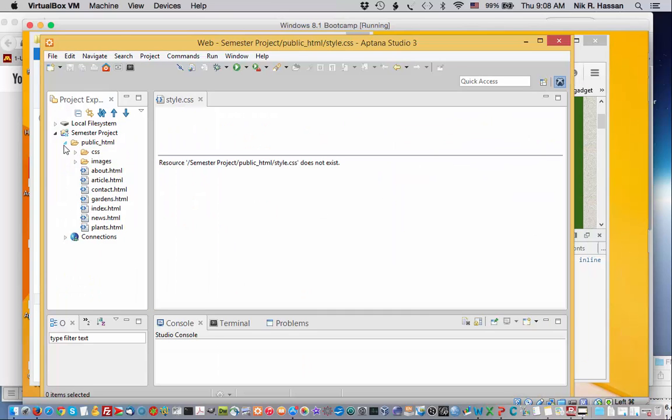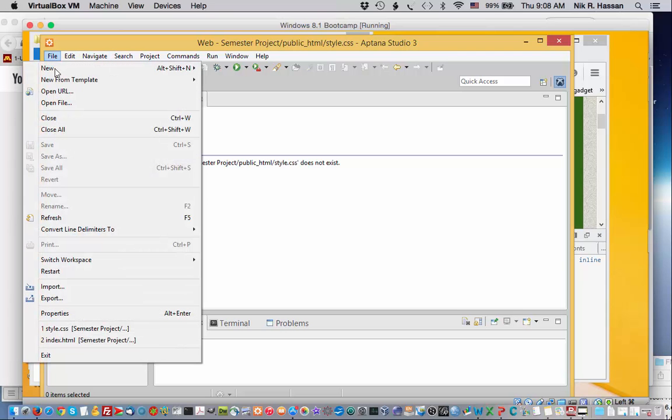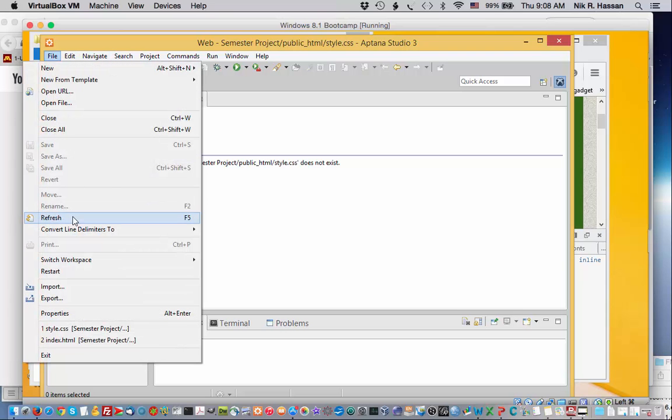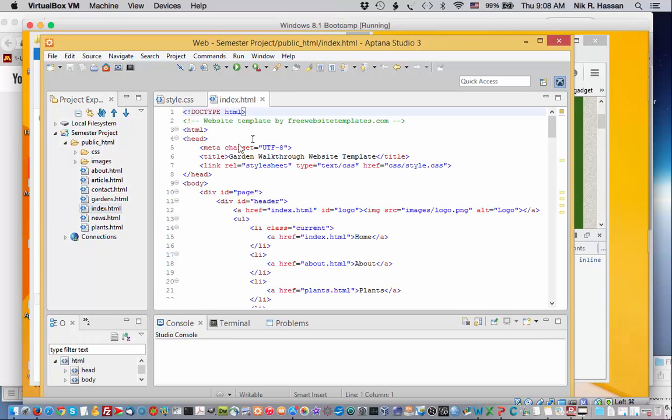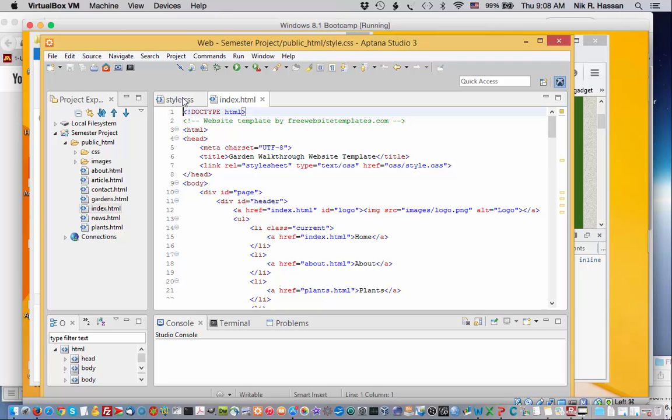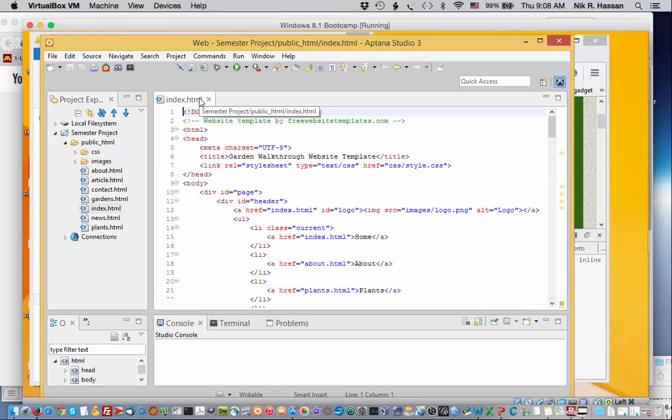And if you open up Aptana, you should see now the files that we've copied from the template appear in public.html. If you don't see this, you might want to do a refresh. Make sure that the files actually appear. And you can click on your index.html file or double click on it to display it. Notice that it says that your old style.css does not exist. That's because we deleted the old one. So you can exit out of that. Right now we're looking at the index.html file.